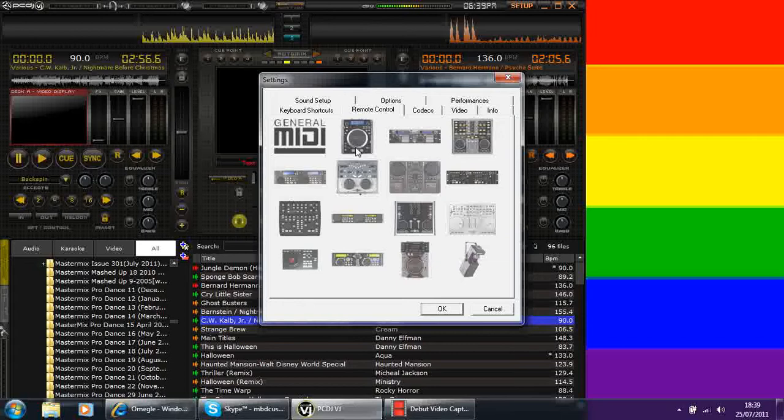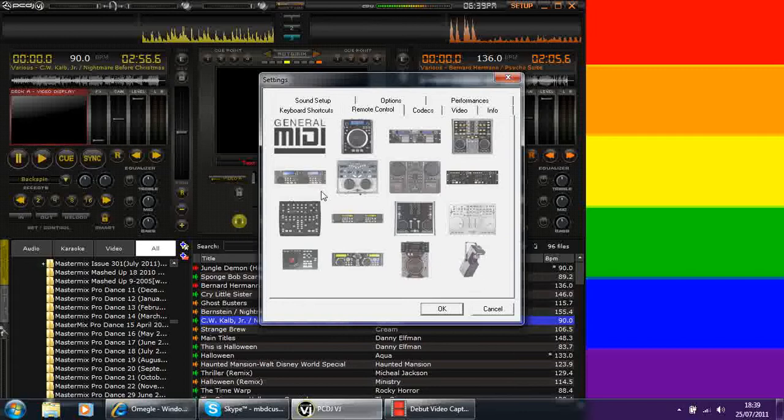You've got your basic CDJ, your twin CD player, units that have got mixers built in, all these different parts. I believe it can do lights but I'm not too sure about that one.